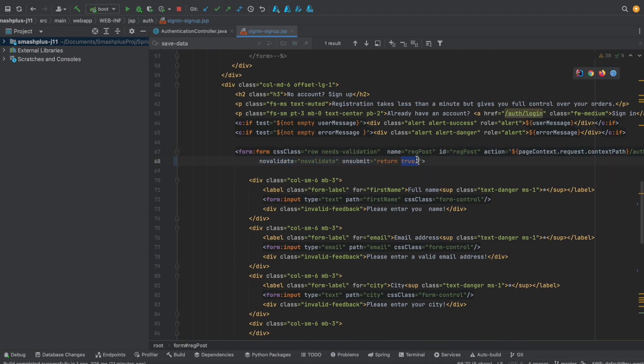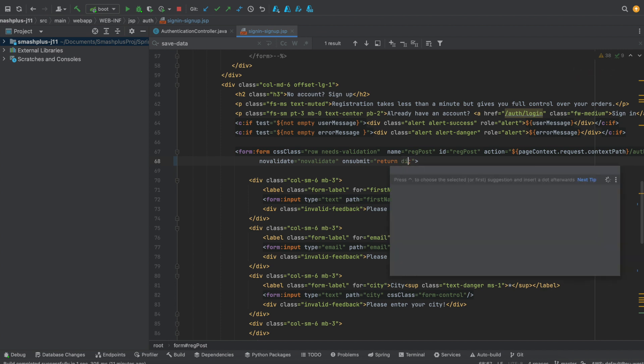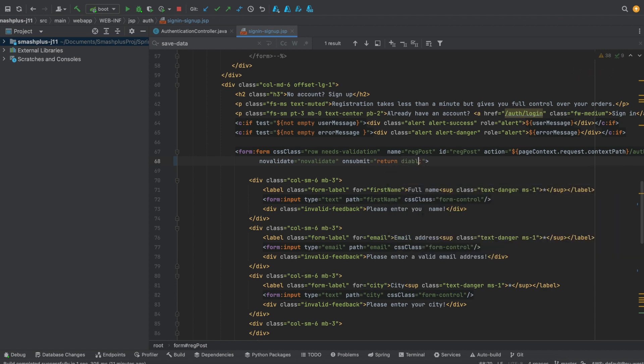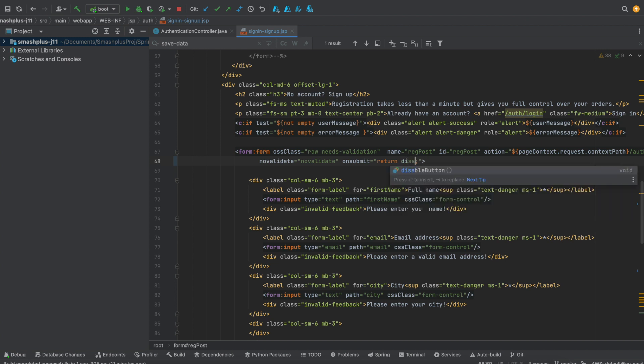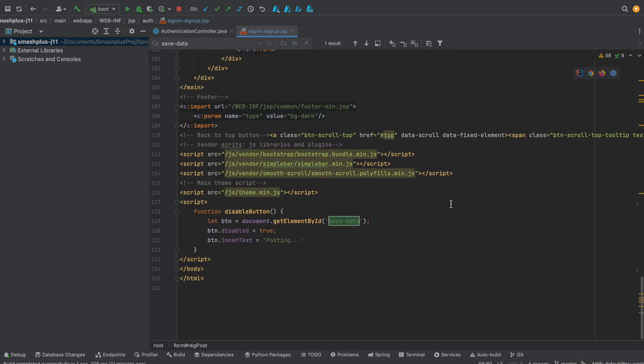On submit, you can mention that function name, invoking that function name, the disable button. So inside that particular JavaScript method, you can disable that as well.